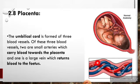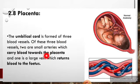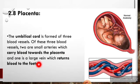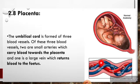This is the structure of the umbilical cord. It is a tube-like structure that connects the mother to the baby during pregnancy, and it has three blood vessels. Of these three blood vessels, two are small arteries which carry blood towards the placenta, and one is a large vein which returns blood to the fetus.